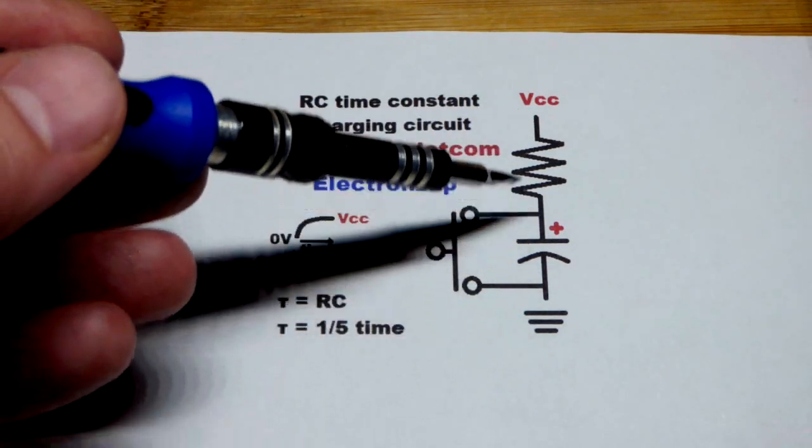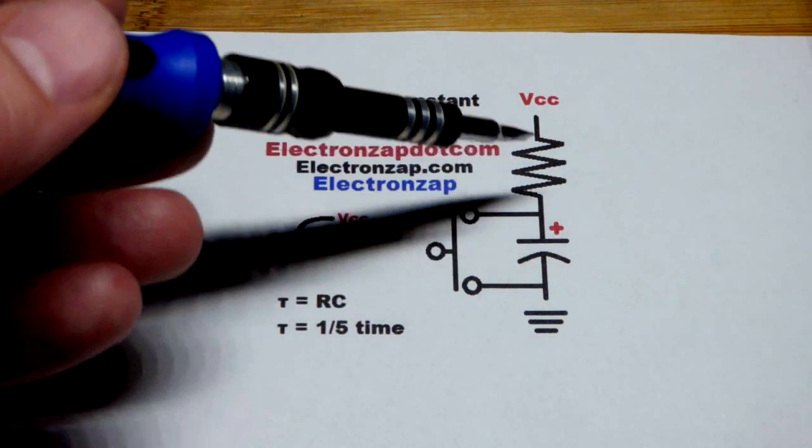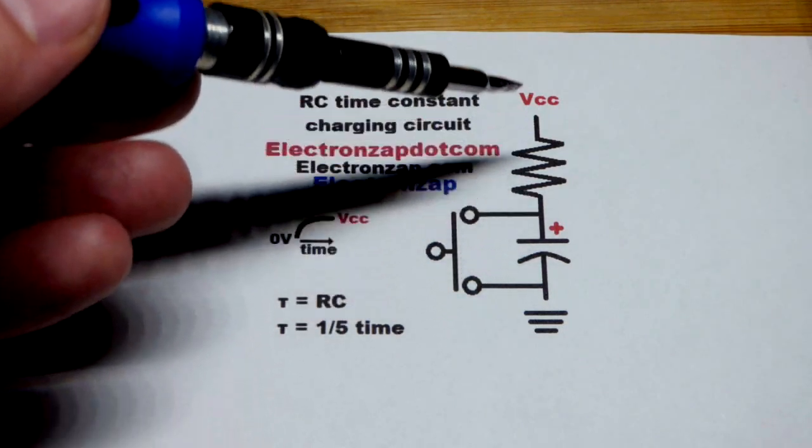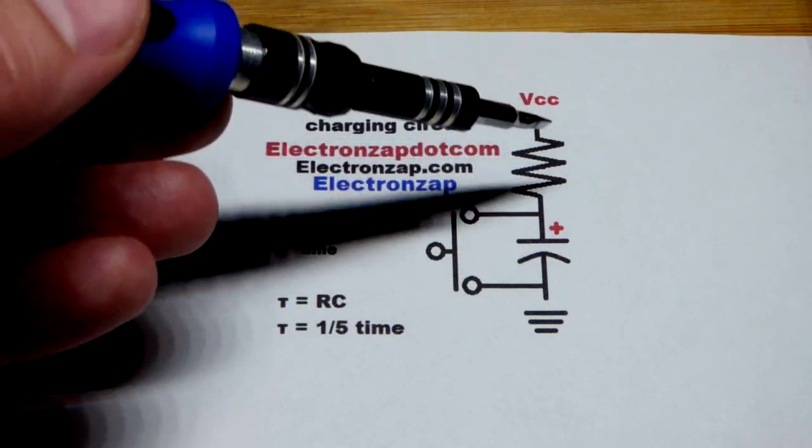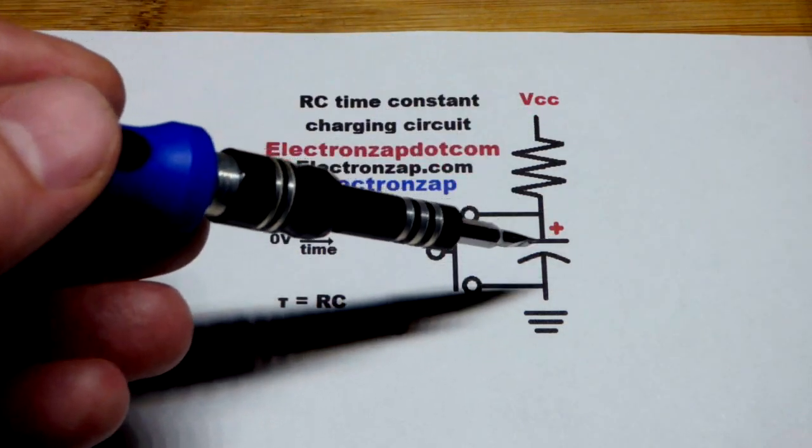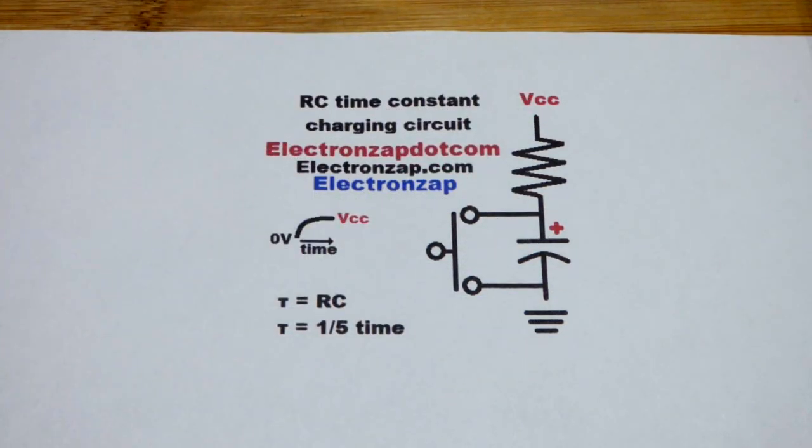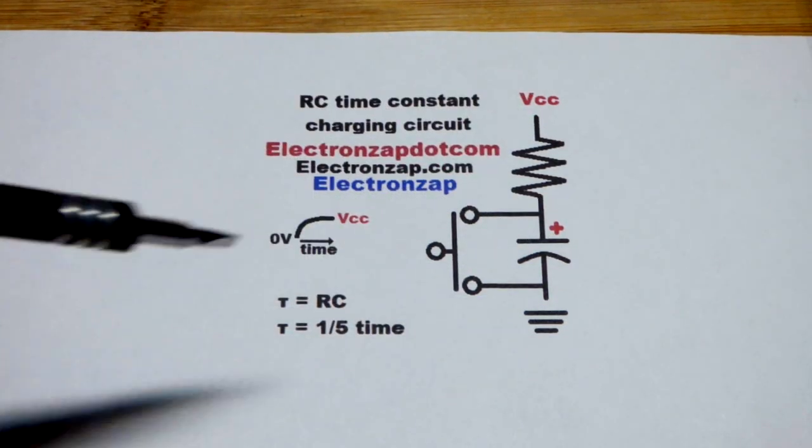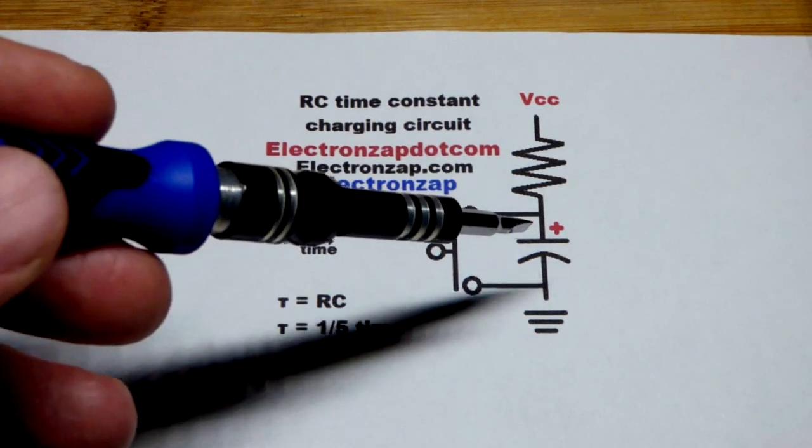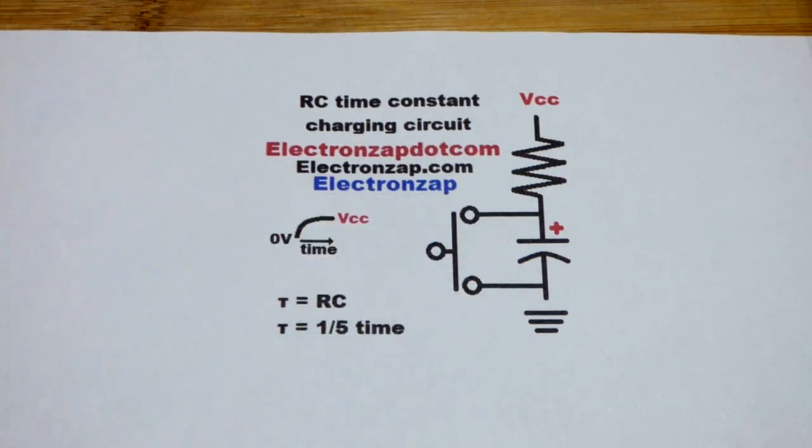There's less voltage difference across the resistor, thus current goes down, and it takes longer for the capacitor to get a higher voltage.